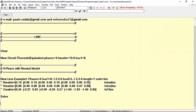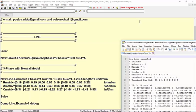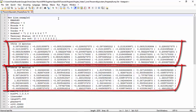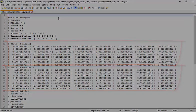If we use the command 'Dump' followed by the name of the line plus 'debug', we can check all the parameters shown in the form edit table, but also some additional data. For example, we can see the Y-primitive matrix of this line, split into a G matrix and a B matrix. These matrices are quite important, and there is a specific tutorial video for them called 'Y matrix and Y primitive in OpenDSS'.